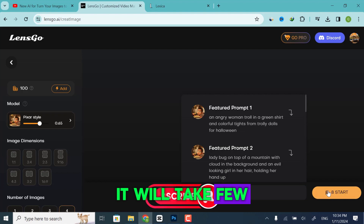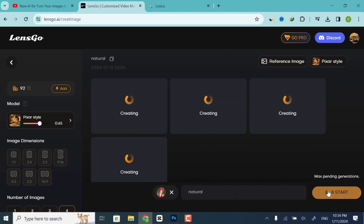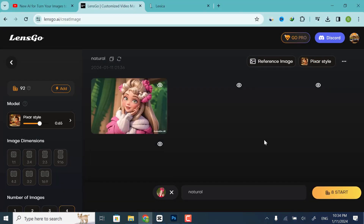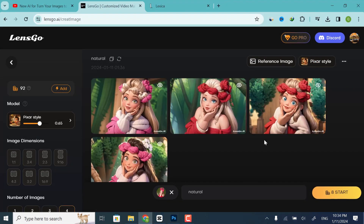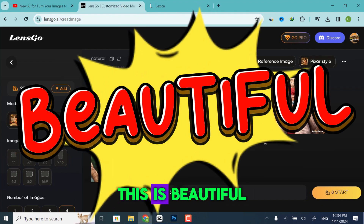It will take a few seconds to generate your image. And finally, the result is here. This is beautiful.